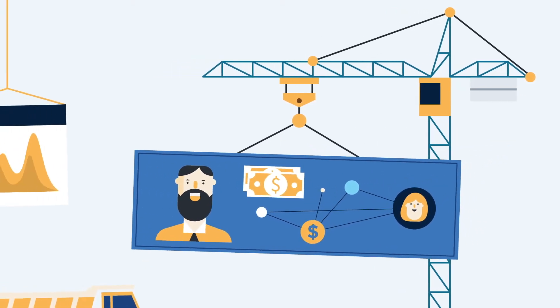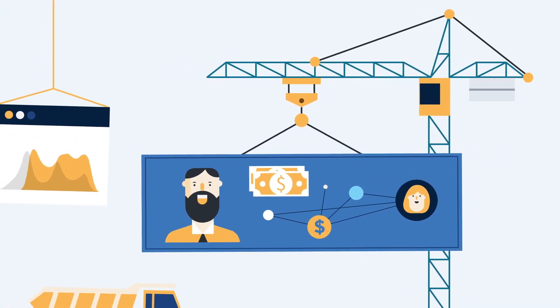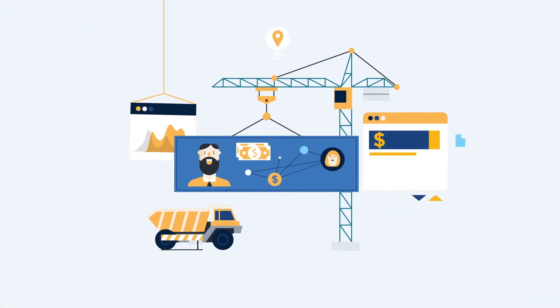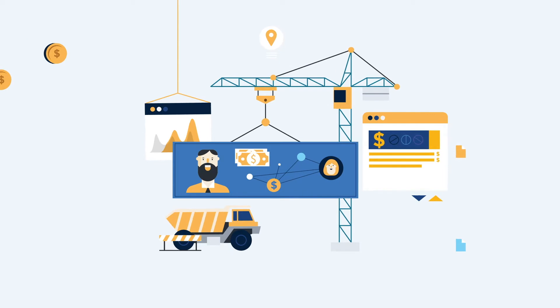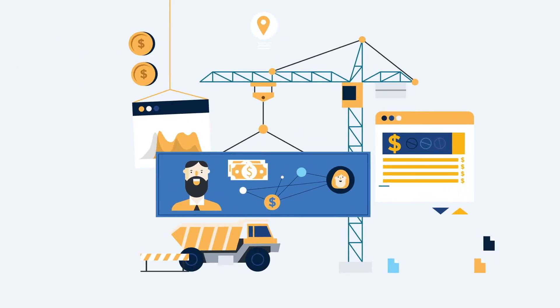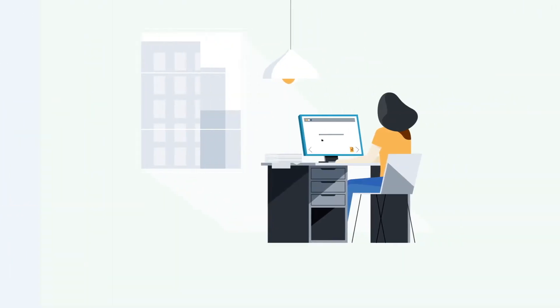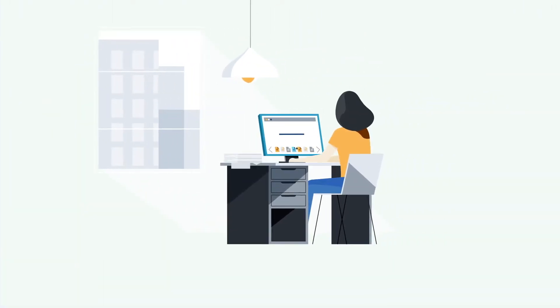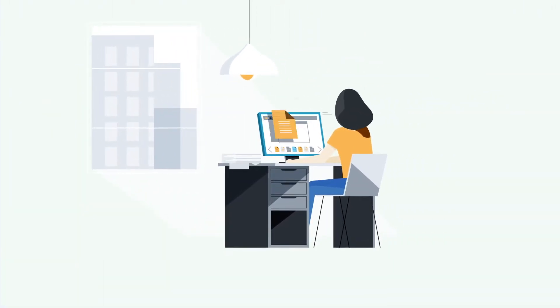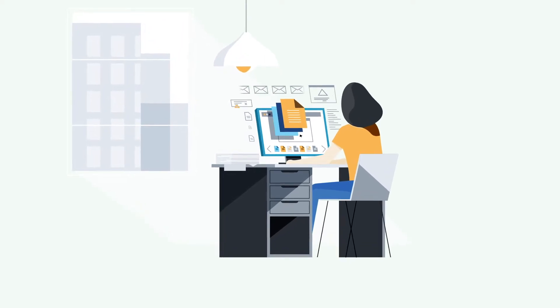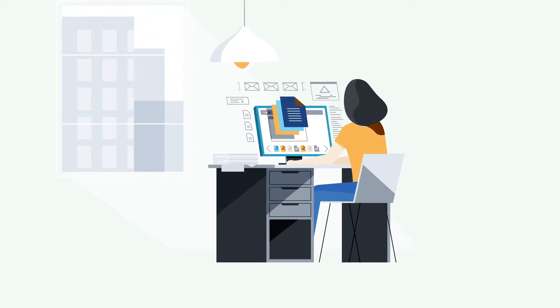Managing the construction draw process is demanding. Lots of stakeholders, lots of documents, lots of risk. And when information is trapped in spreadsheets, PDFs, and emails, you're left constantly searching,